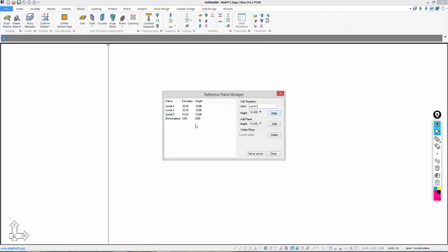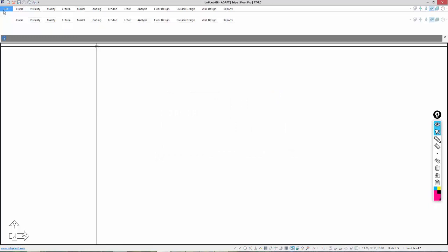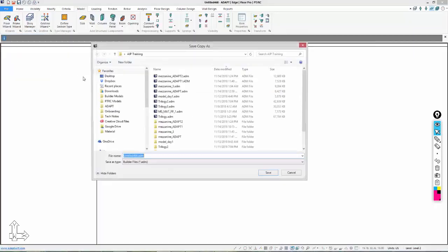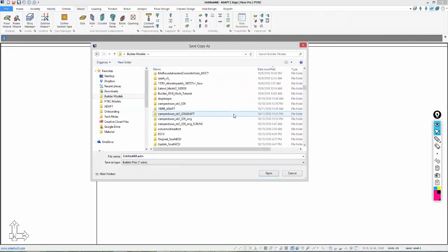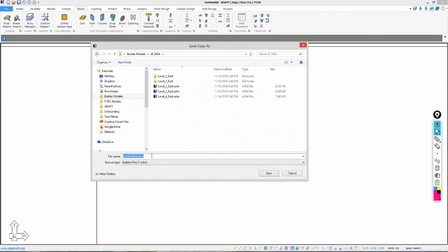I'm assuming in this case that all the story heights are 10 feet. If they're different, you need to make sure you model the correct story heights here. The bottom, we're going to call just Base. We'll reassign the existing levels and make sure we have the proper level assignments in this global model. I'll close that and do File > Save As. We'll call this Global Model and save.